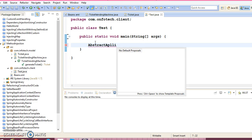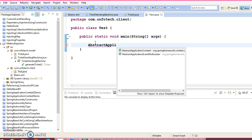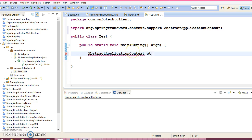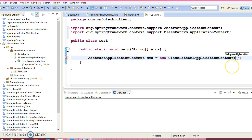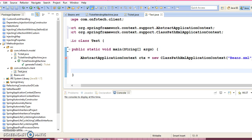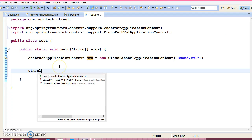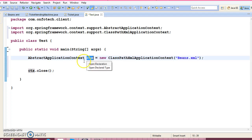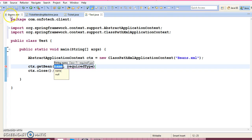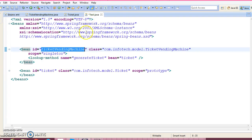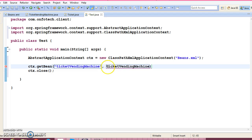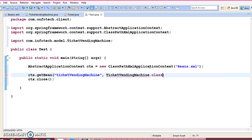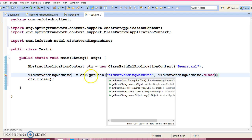AbstractApplicationContext, ApplicationContext. You need to pass the configuration file name, which is present in the SRC folder. Context.getBean method. I am going to use this getBean method. Here is the bean ID.